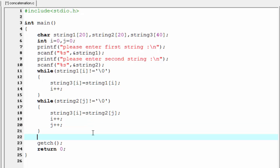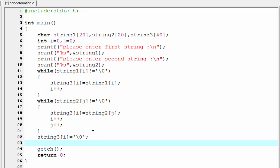Then we add a null to the end of string 3. So I'm going to write here string3[i] equal to backslash 0.